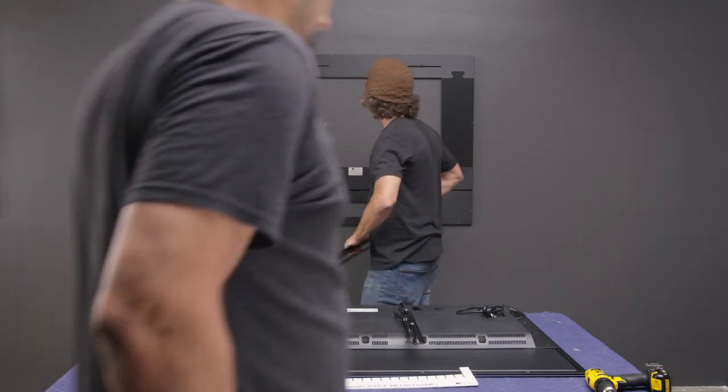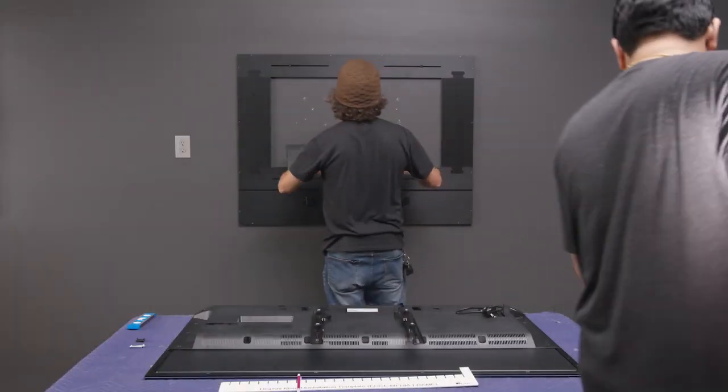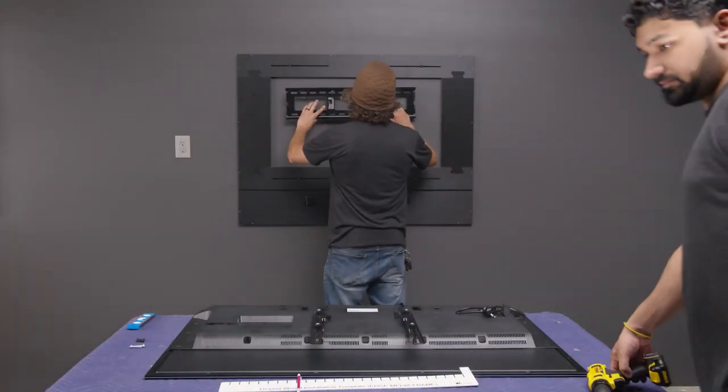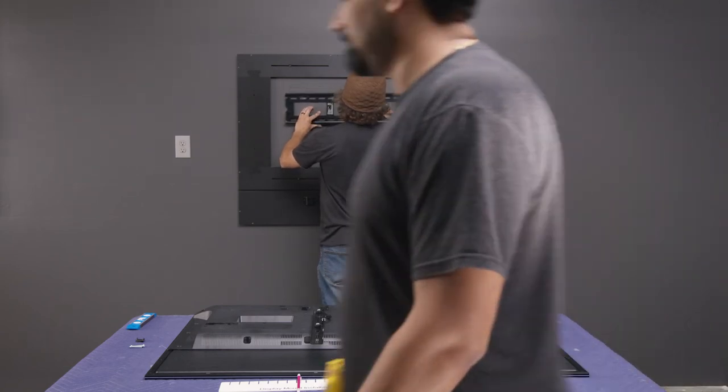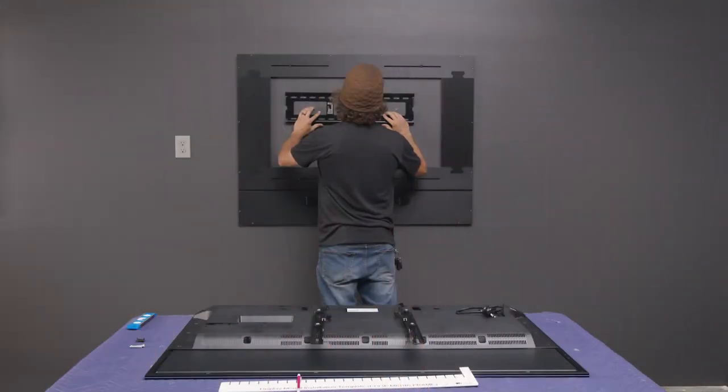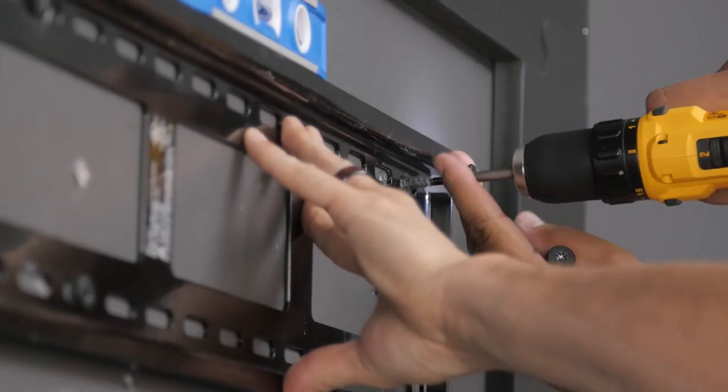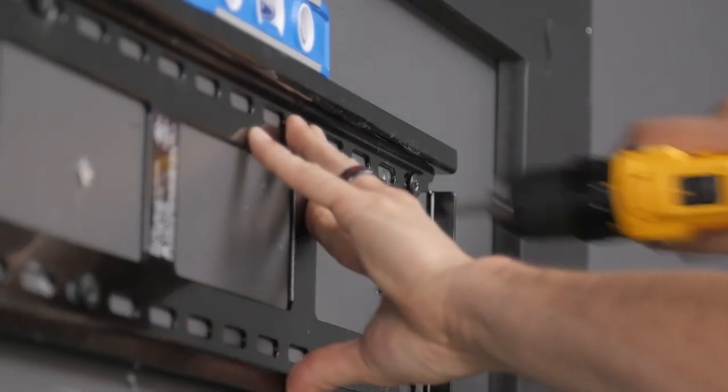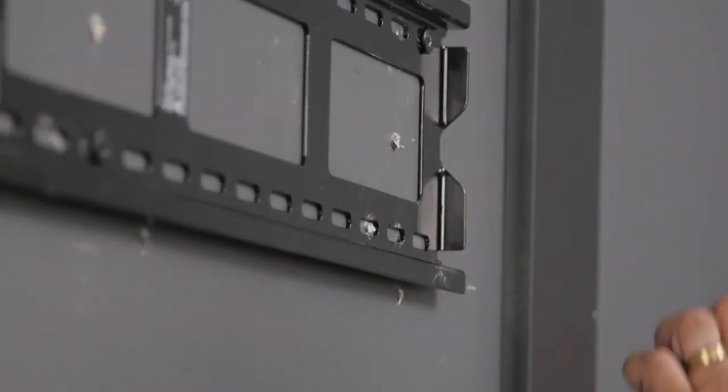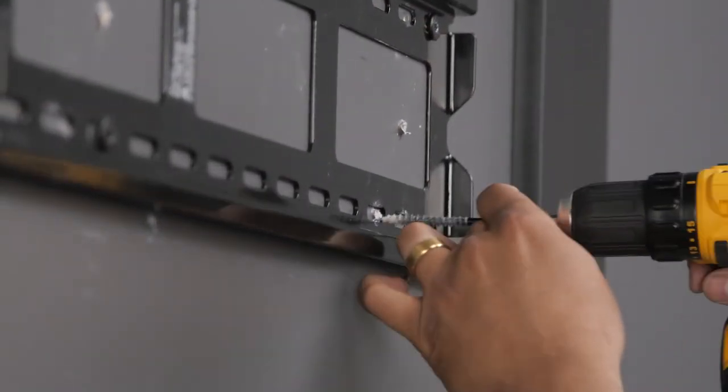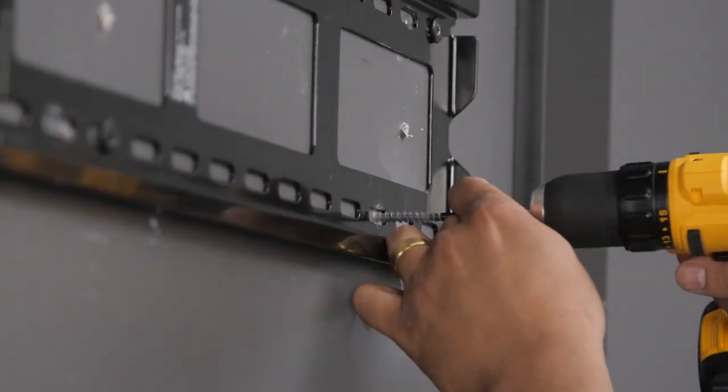Mount the TV bracket wall plate to the wall with the top edge aligned with the mark from the previous step. Follow the TV bracket manufacturer's installation instructions using the mounting hardware provided with the TV bracket.